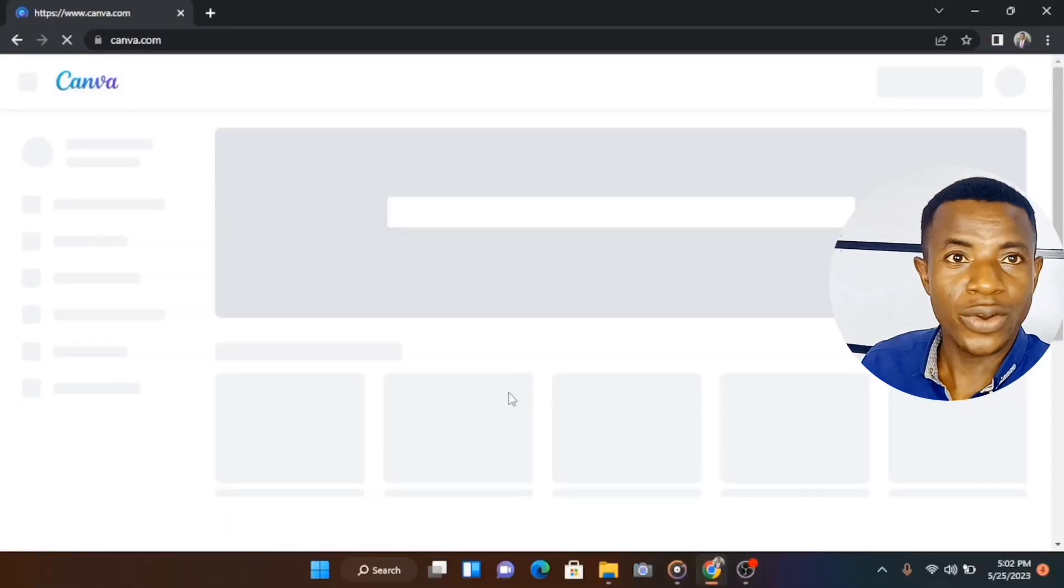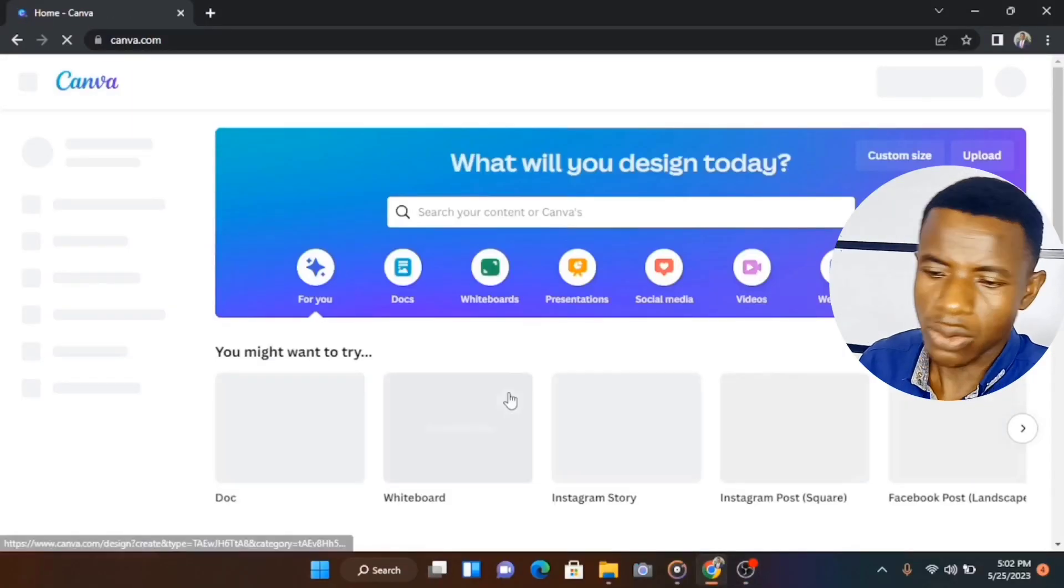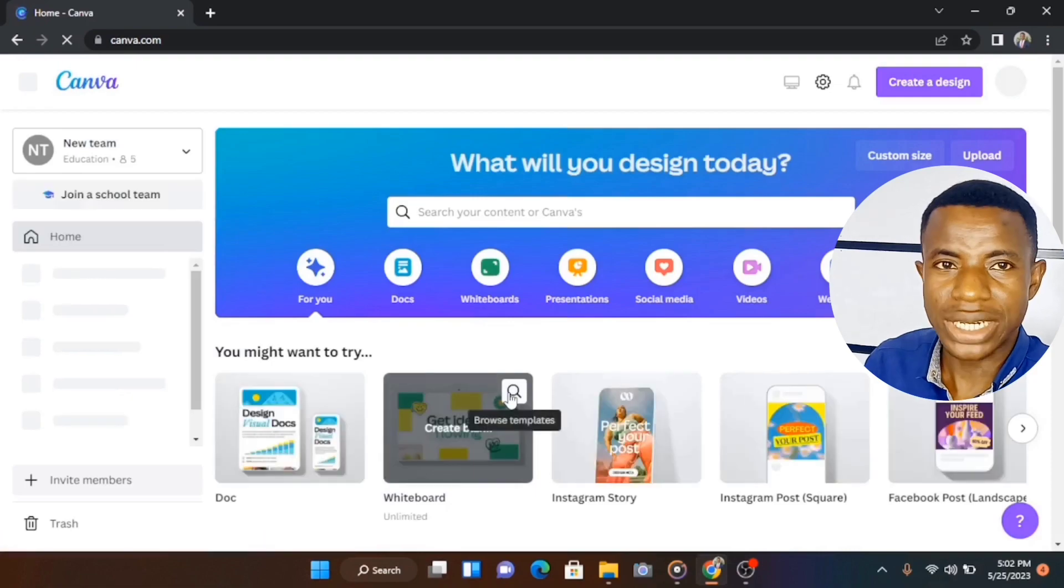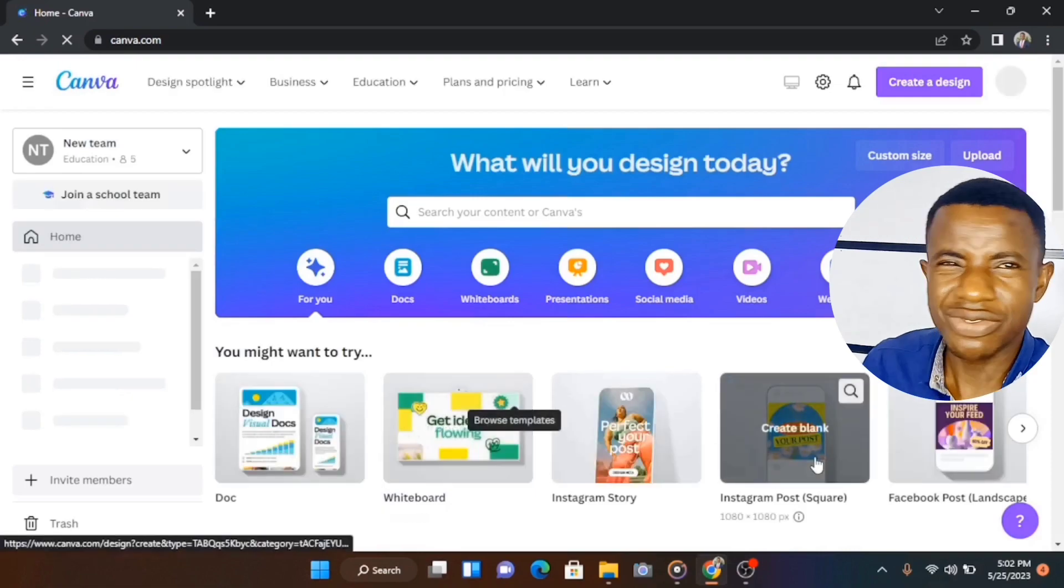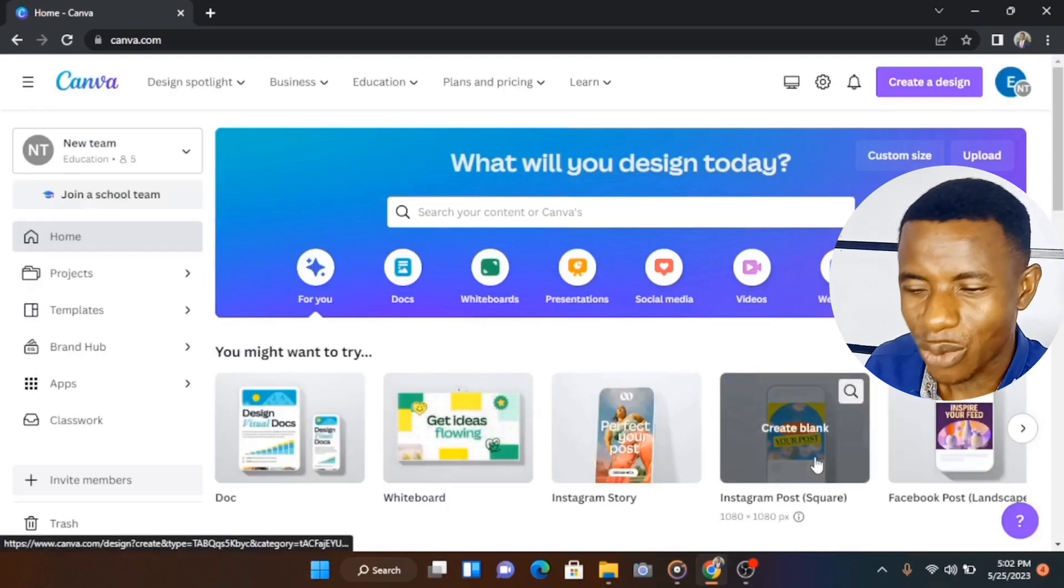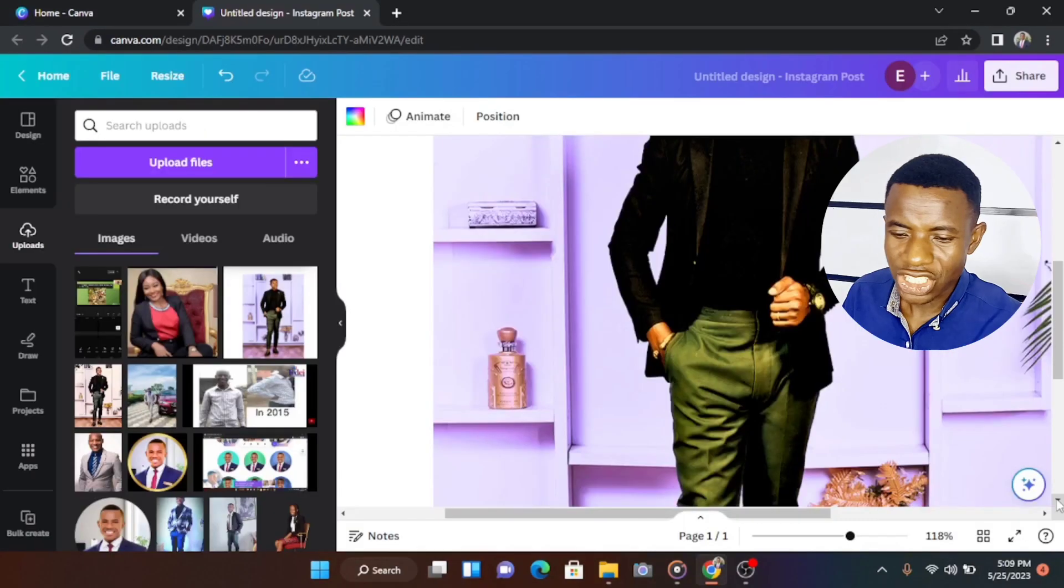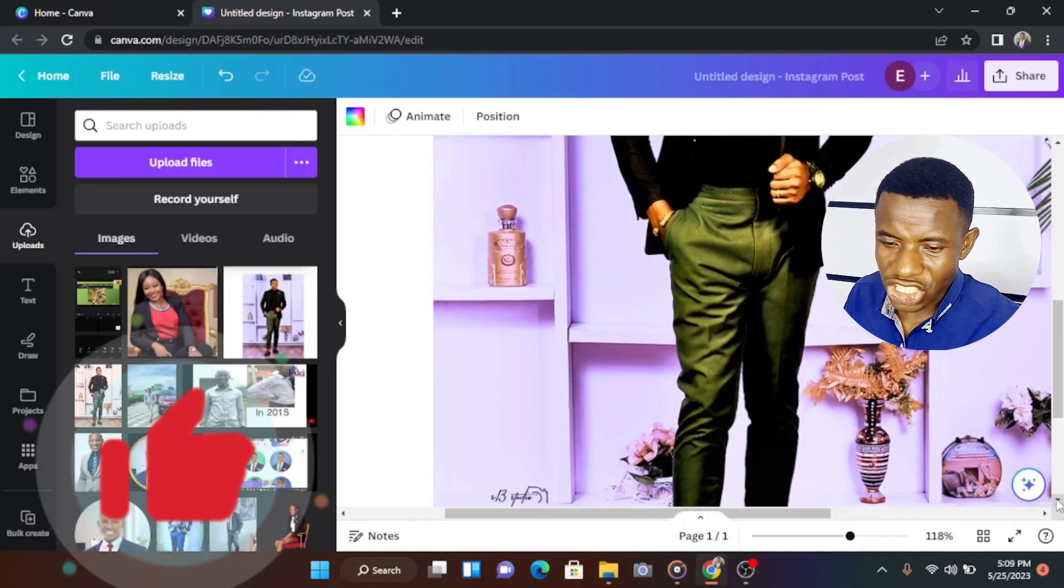So to do that, all you have to do is very simple. Start your browser, go to Canva. We're going to use Canva in this very design. So launch up Canva and with Canva you can do anything, virtually anything you want to do. So let's just do something interesting.